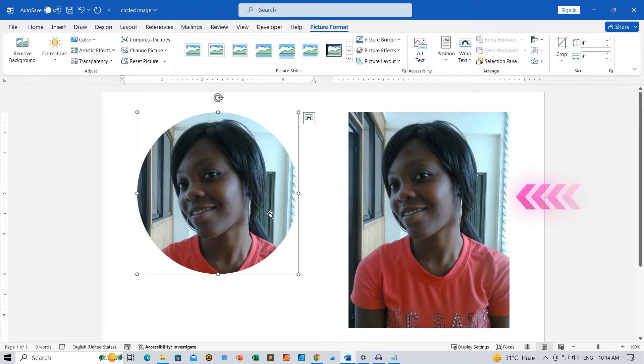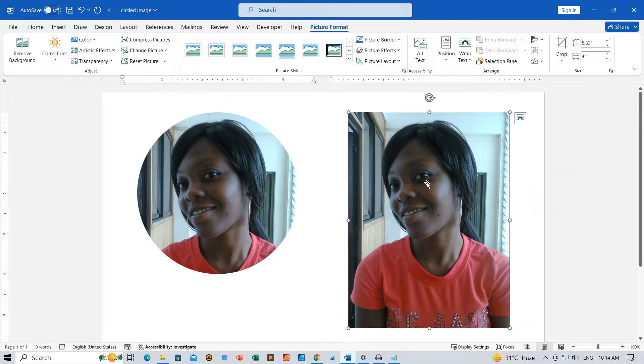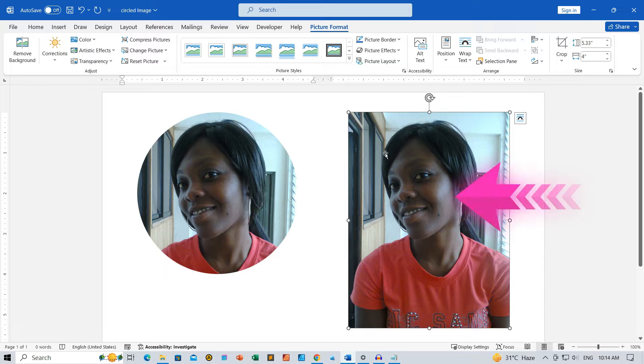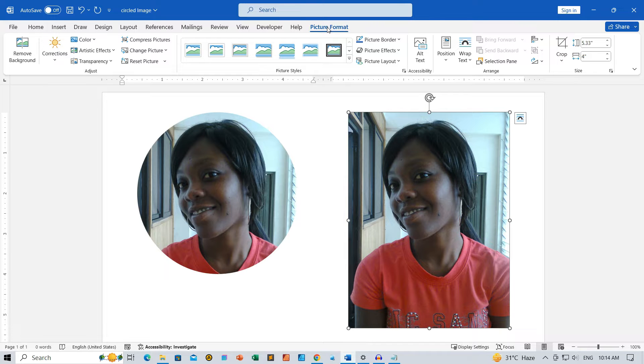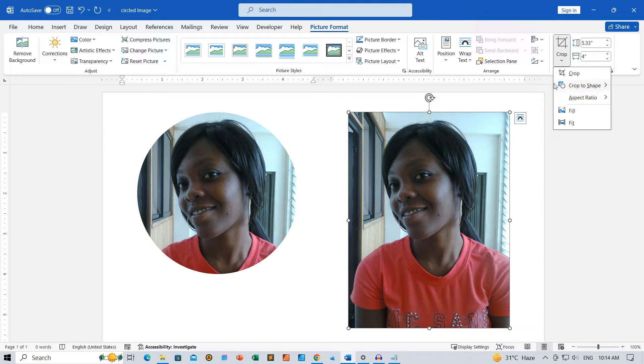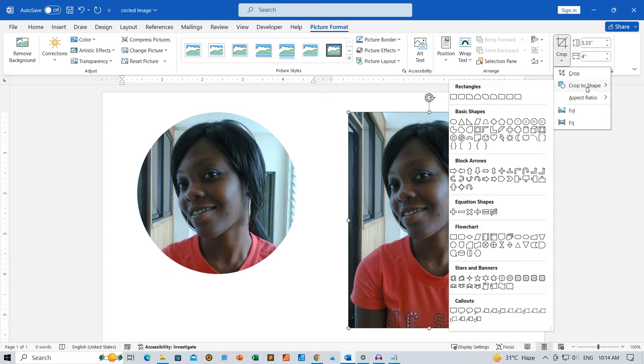Scenario 2: Image of variable dimensions, rectangular. Following the same method as Scenario 1, select and crop your image to shape, making it oval.